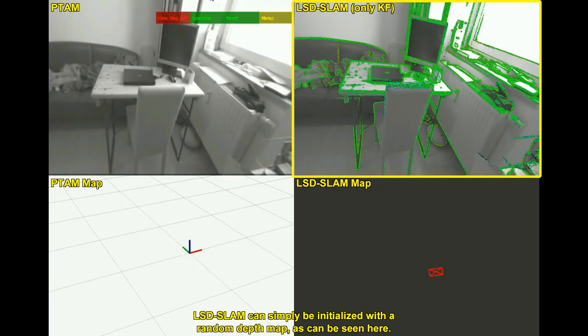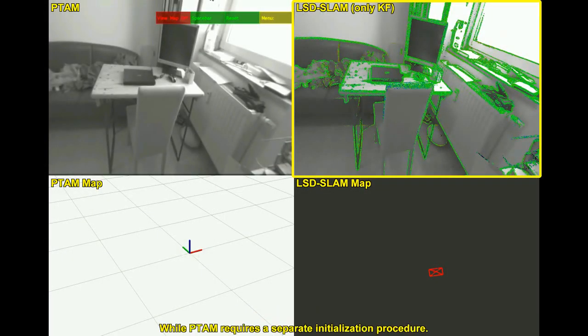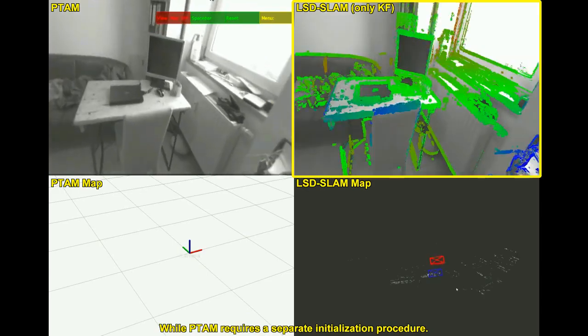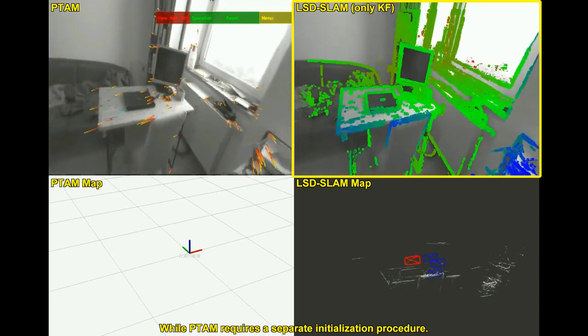LSD SLAM can simply be initialized with a random depth map, as can be seen here, while PTEM requires a separate initialization procedure.